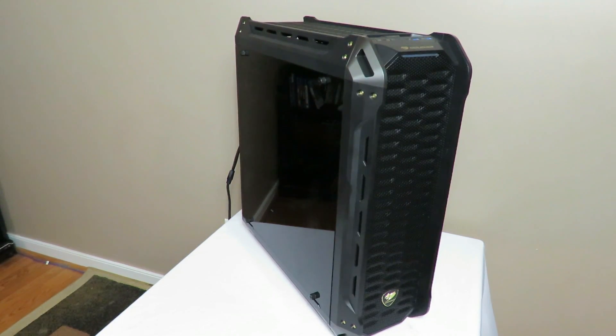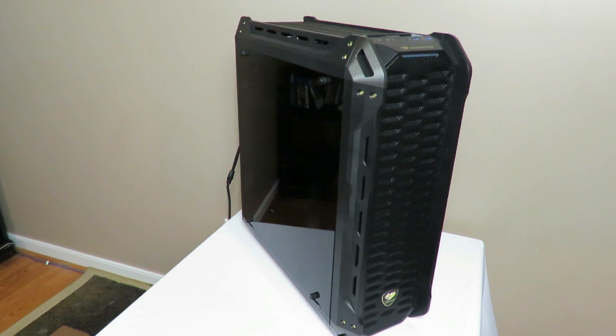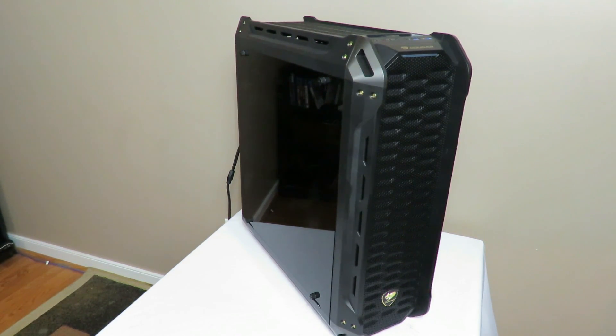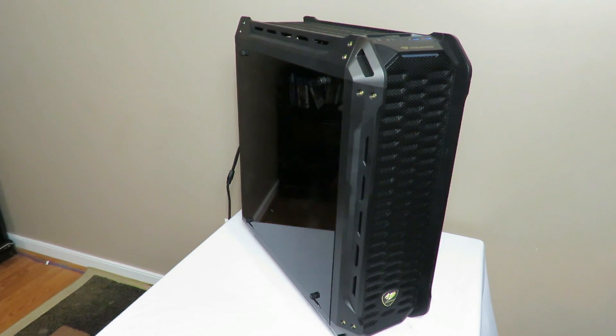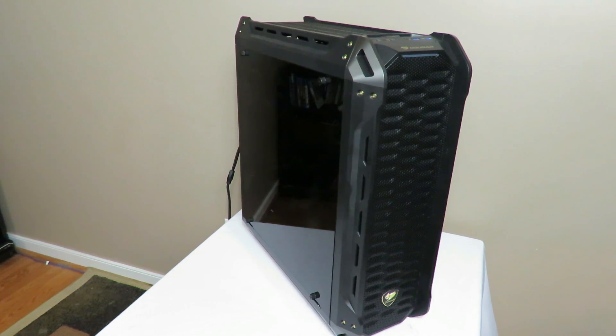Hey guys, this is Iggy back again with DragonBlogger. So I have you in front of the Cougar Panzer case. Now I've been using it for a little while now, it seems like an awesome case.